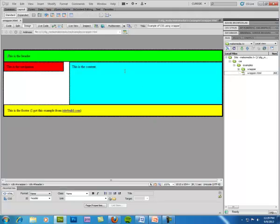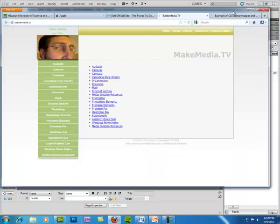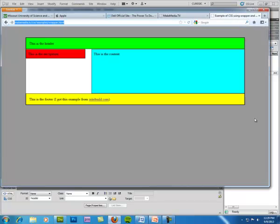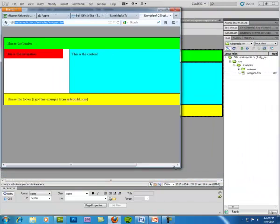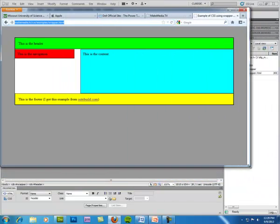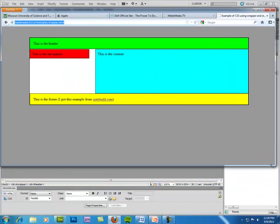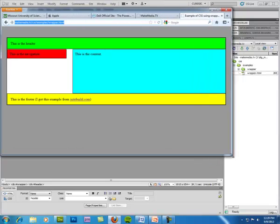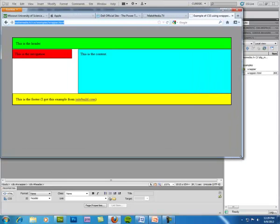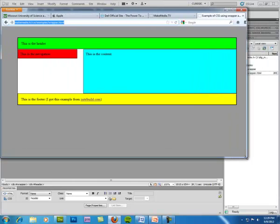So what I did was I made this example page and I'll show it to you on the web. You can see it's fixed, but when you change your browser the wrapper will move back and forth within the browser but everything inside it stays fixed.